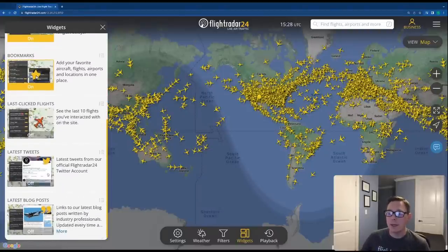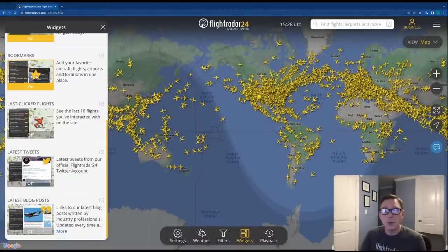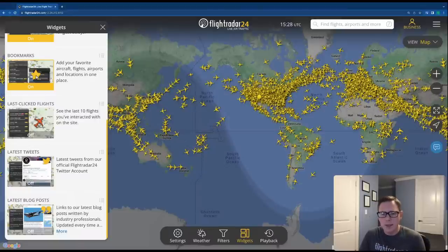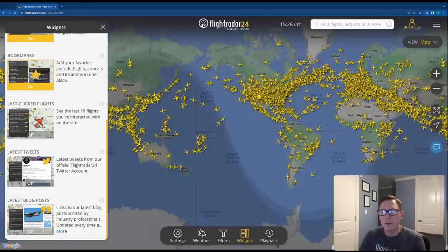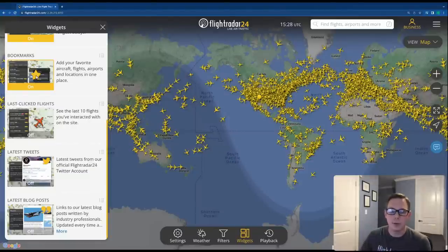You can also see latest tweets and latest blog posts. If you don't follow us on social media, I highly recommend you do — we find some really great content there. We also have fantastic content on our blog about flight tracking specifically and aviation more generally. We hope to help you learn about what you're seeing on FlightRadar24.